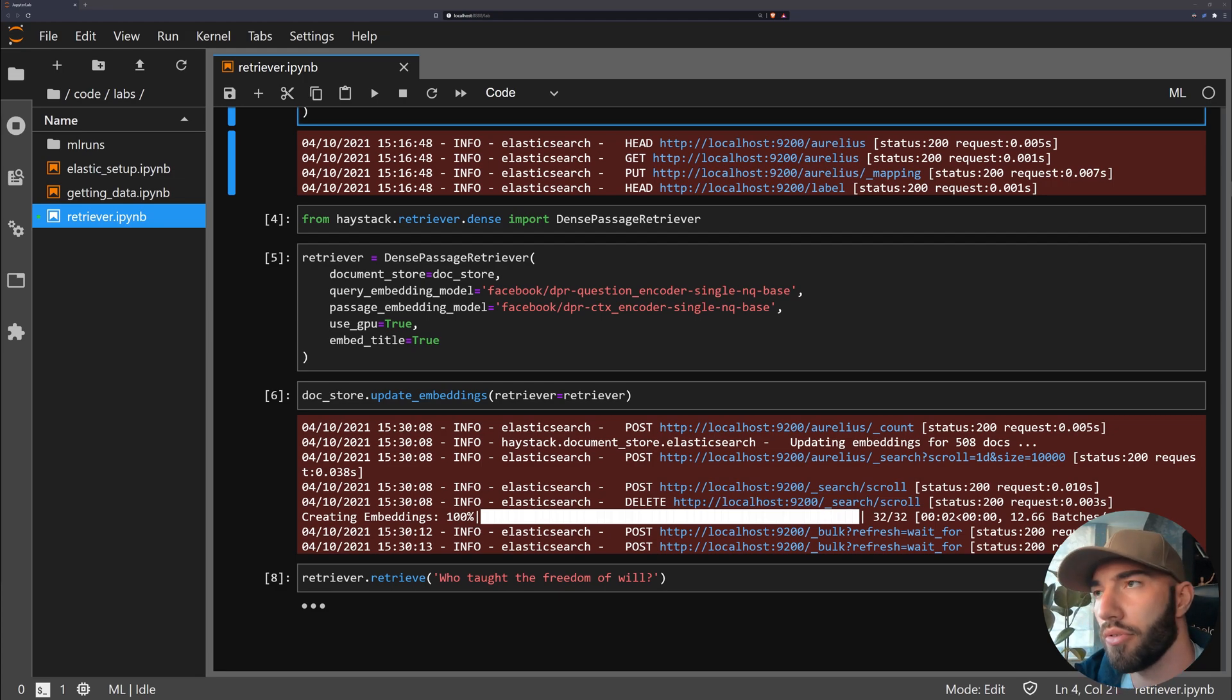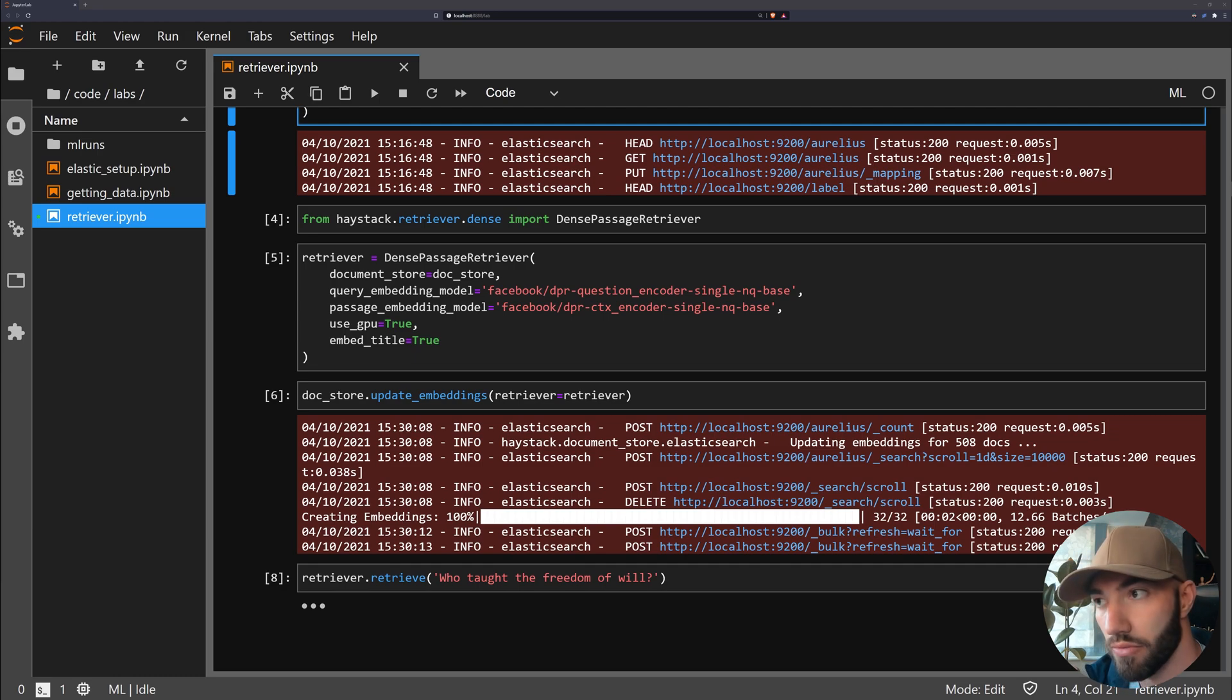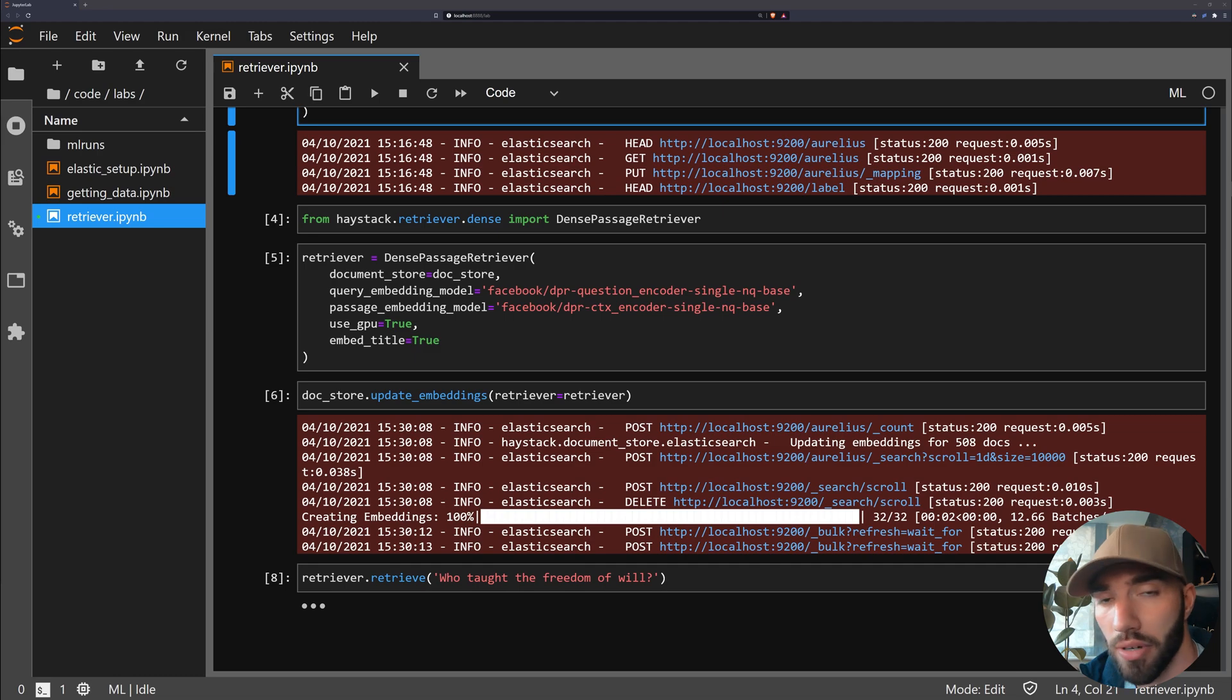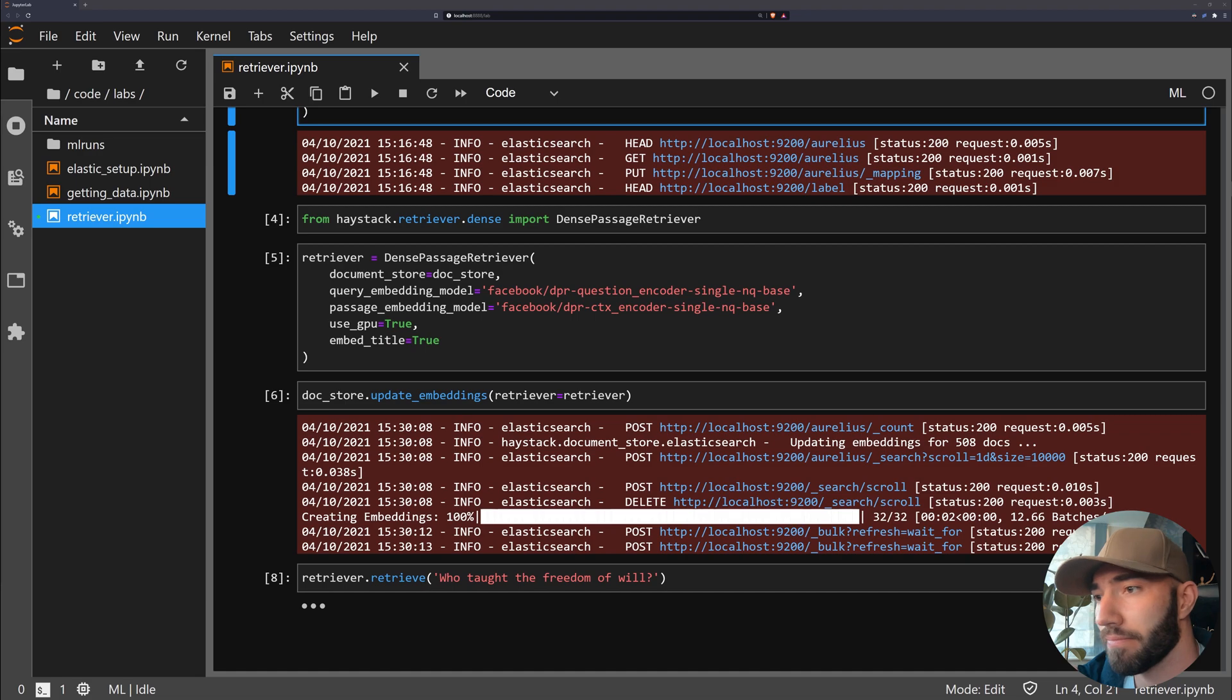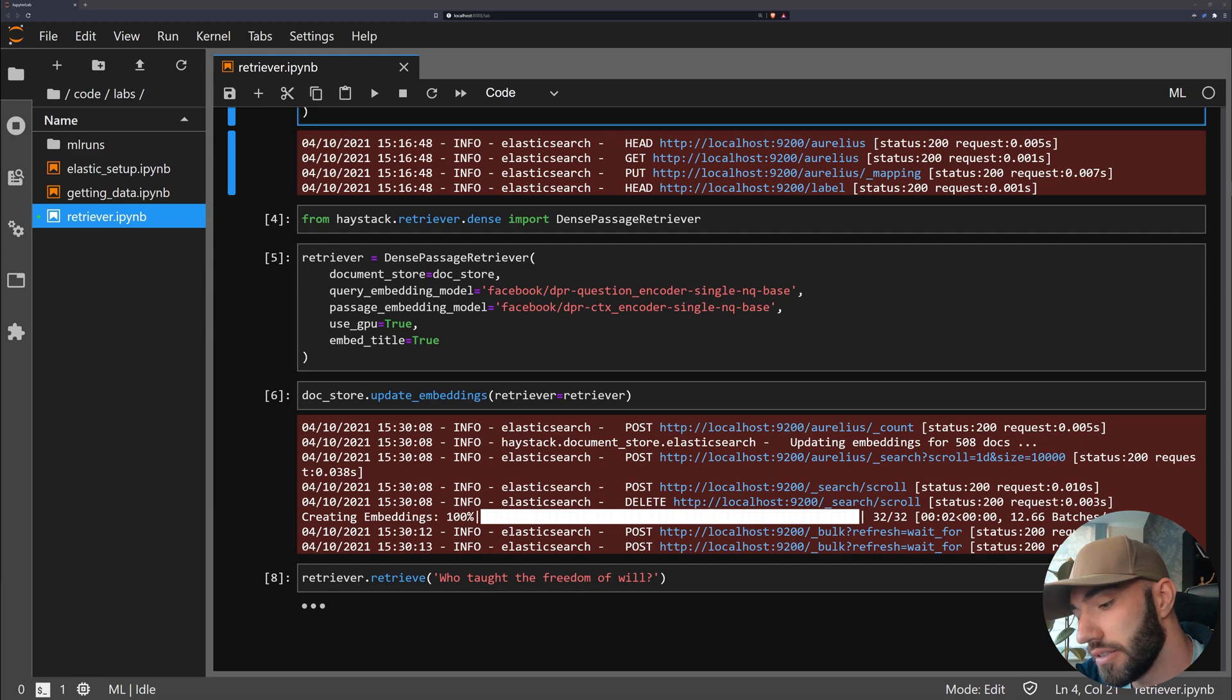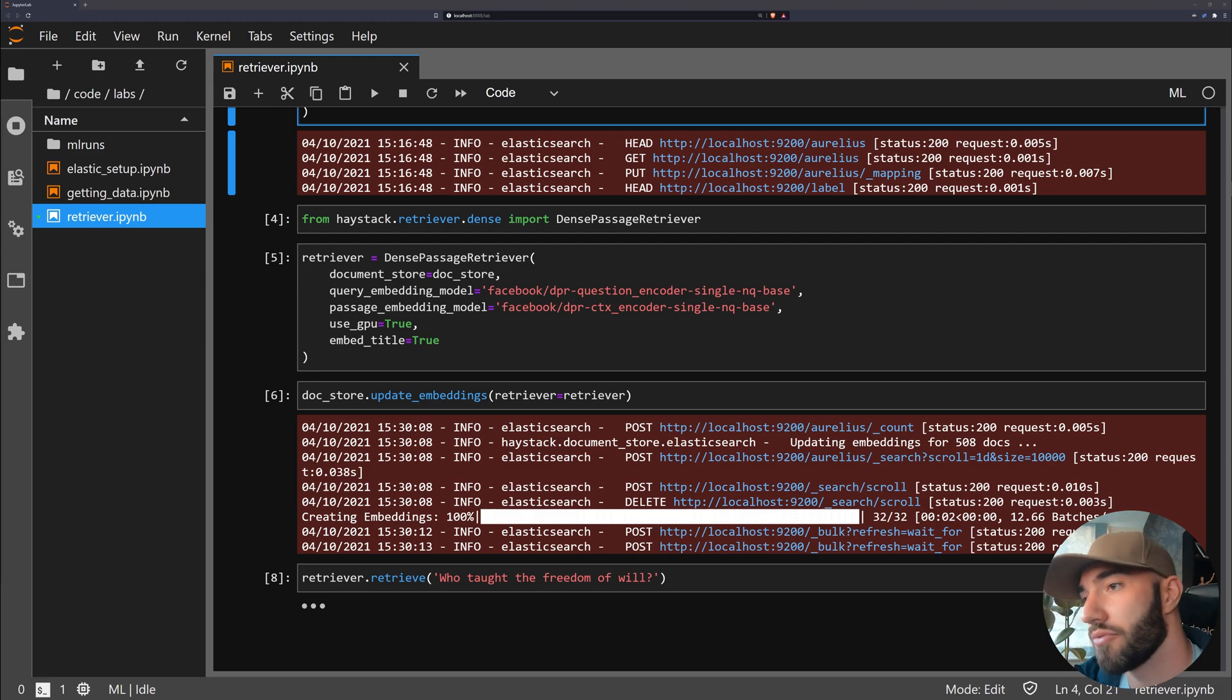Okay, so we're going to go through putting together our reader model and the FastAPI wrapper around all of this. Originally I was just going to do the reader model in this video, but I realized it's actually super easy. We'd almost be done already if we were just doing the reader model. So what we're going to do is wrap everything up in the API and then we'll add the reader model into that.